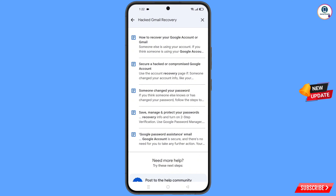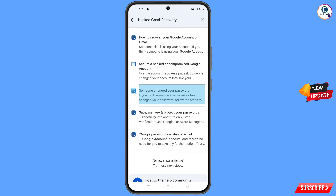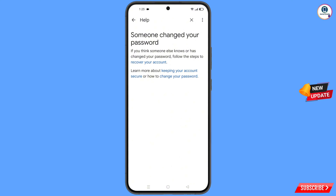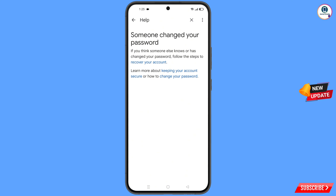In the Help search bar, type your query and search. You will see several options — find and tap on the third option: 'Someone changed your password'. You will see the 'Someone changed your password' help page appear.